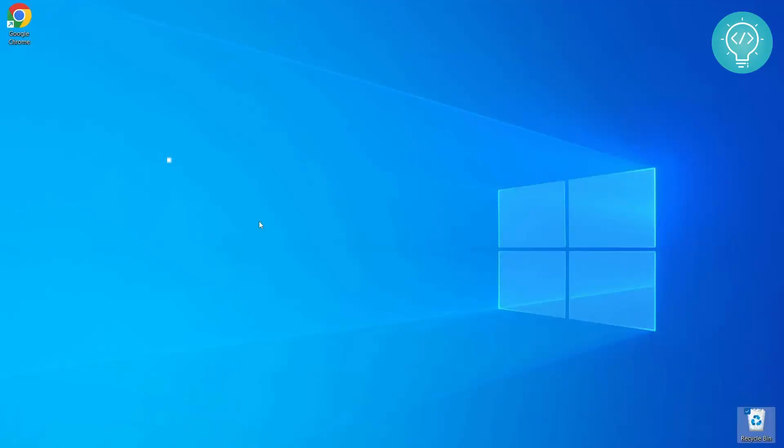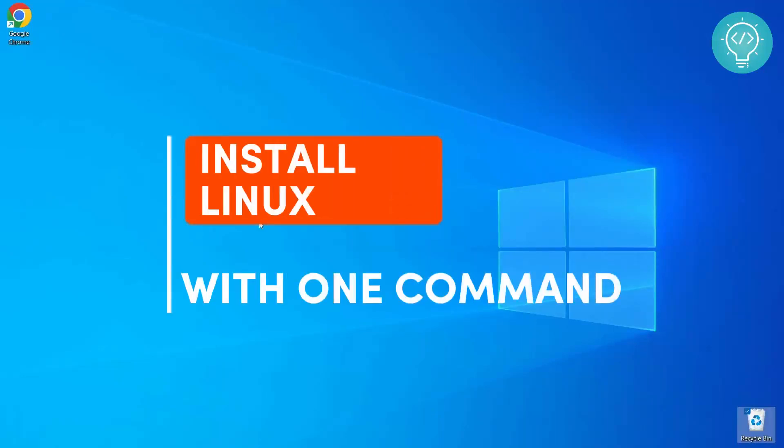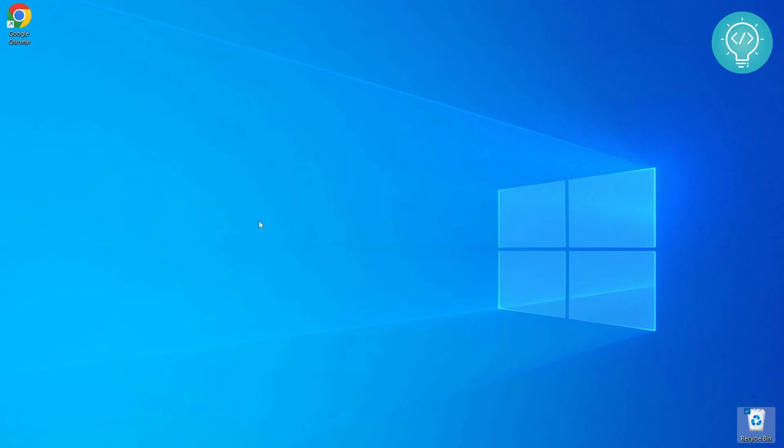Welcome to this video guys. In this video we will see how we can install Linux in our Windows 10 system with just one command. You might have seen other videos where you enable WSL first and go to Microsoft Store, download Ubuntu and install it, but we will not be doing all that. We will just do this